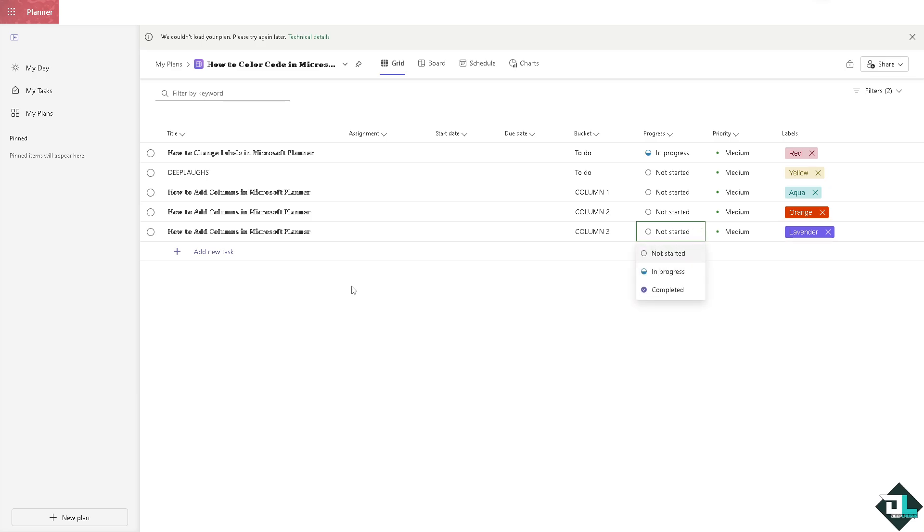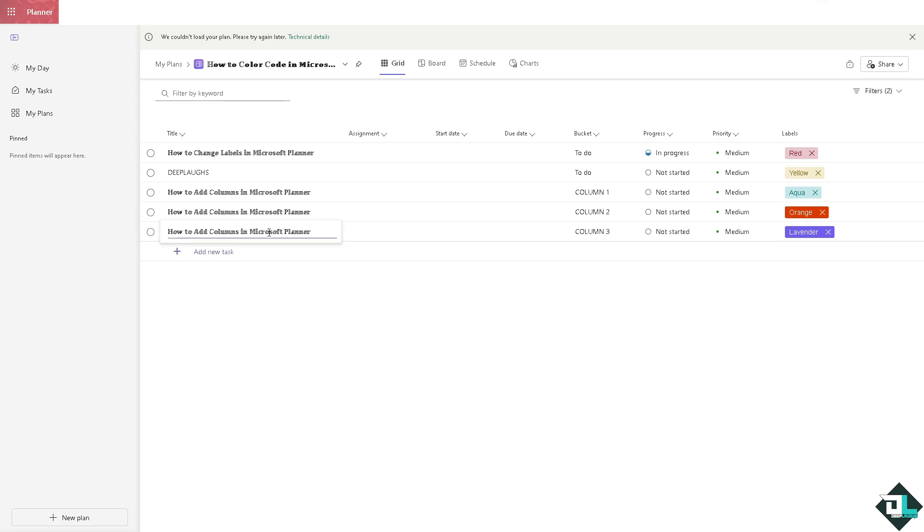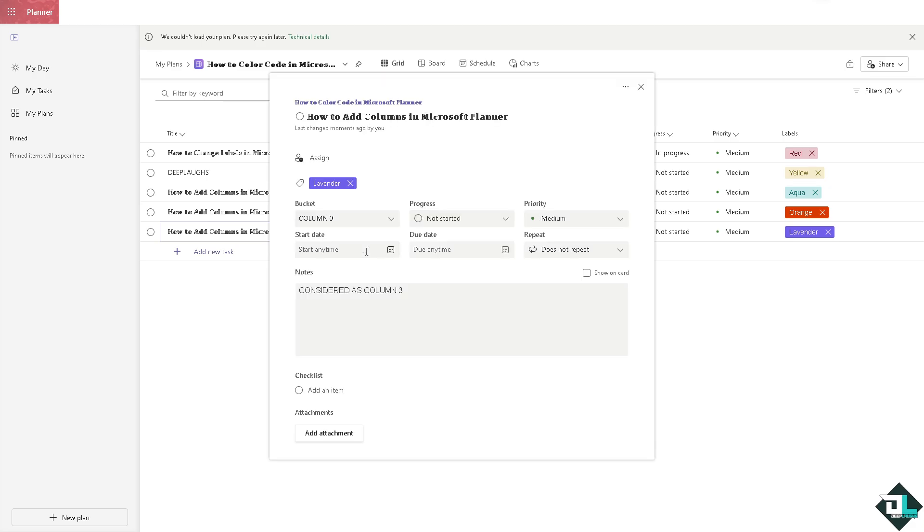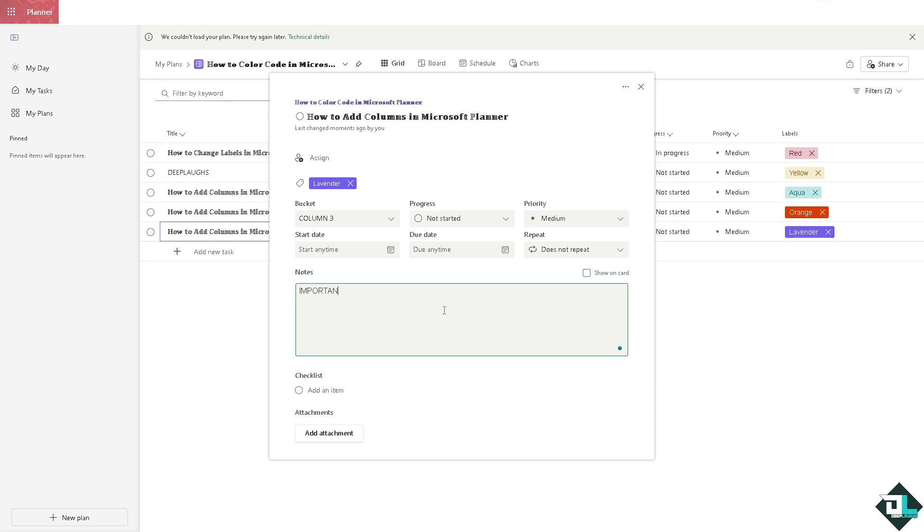While color coding, you can also go to the task itself and add information such as 'urgent' or 'important.' It's all up to you.